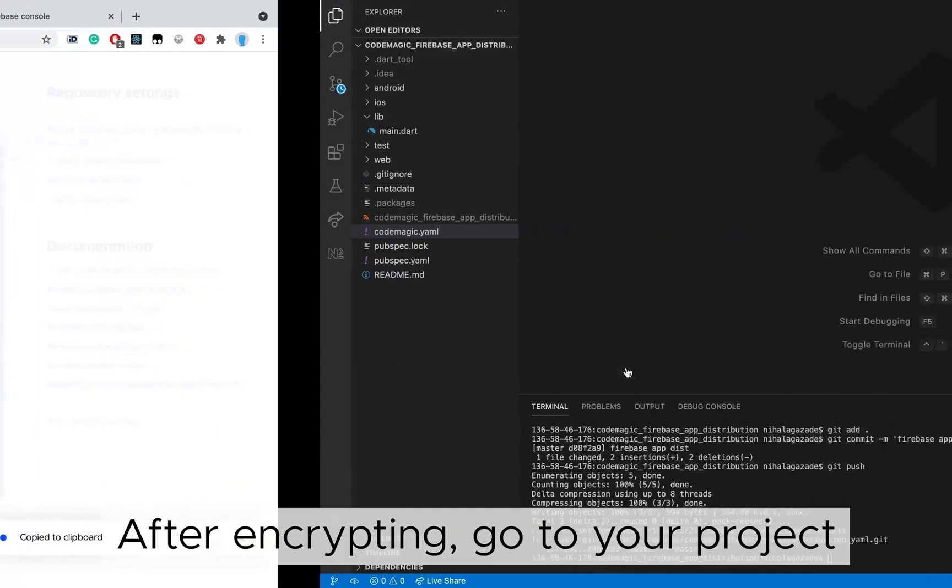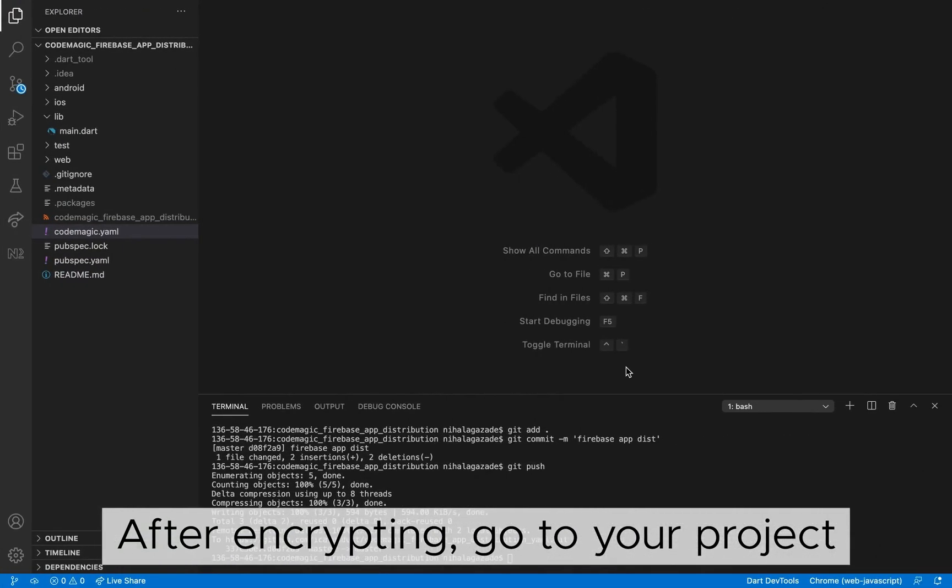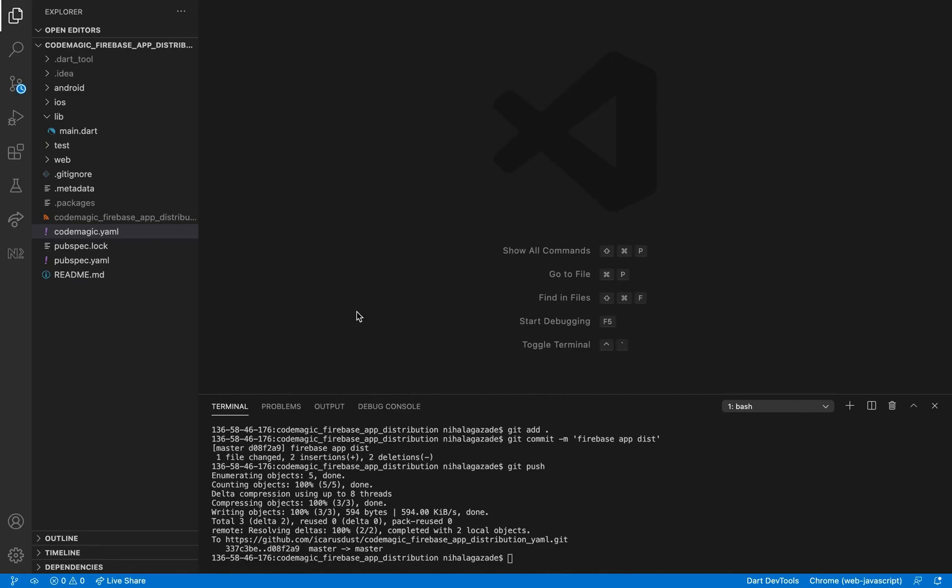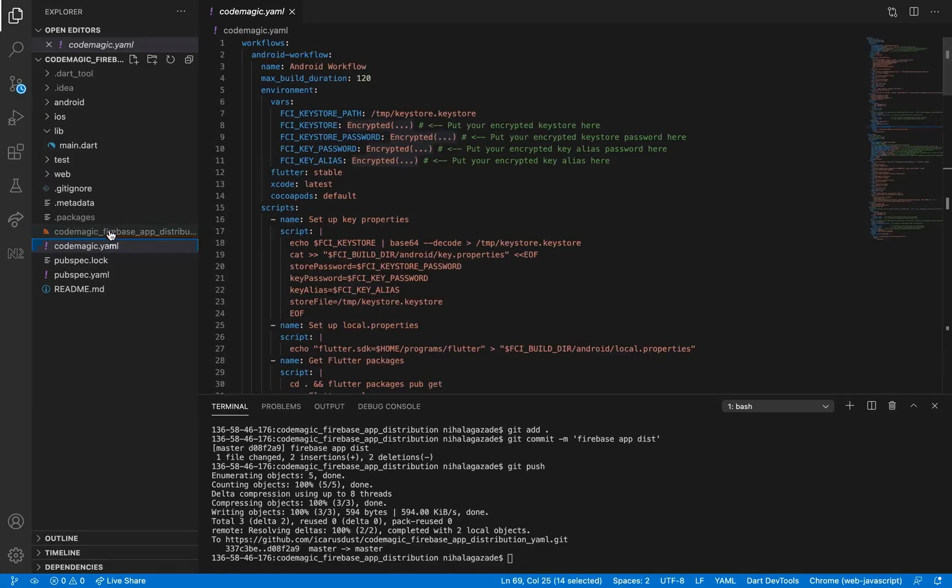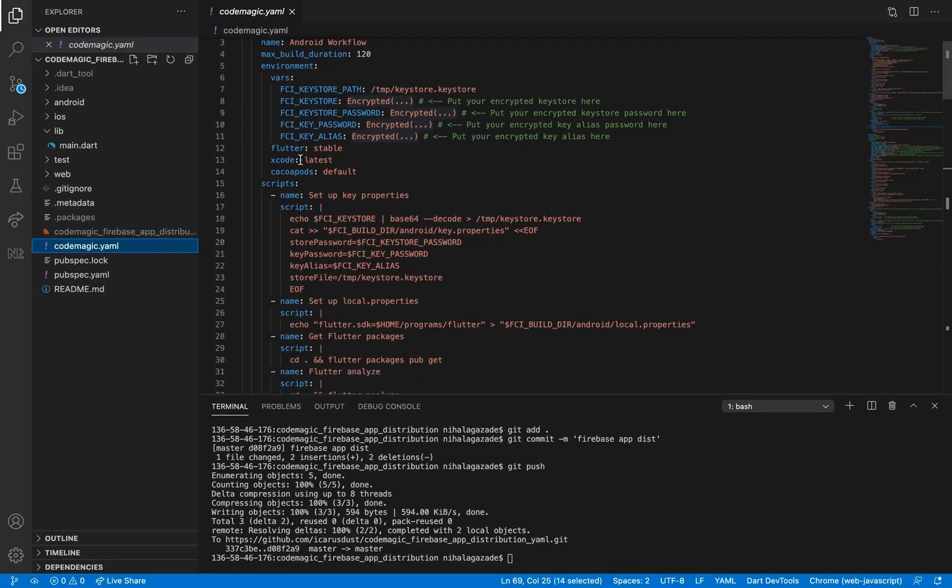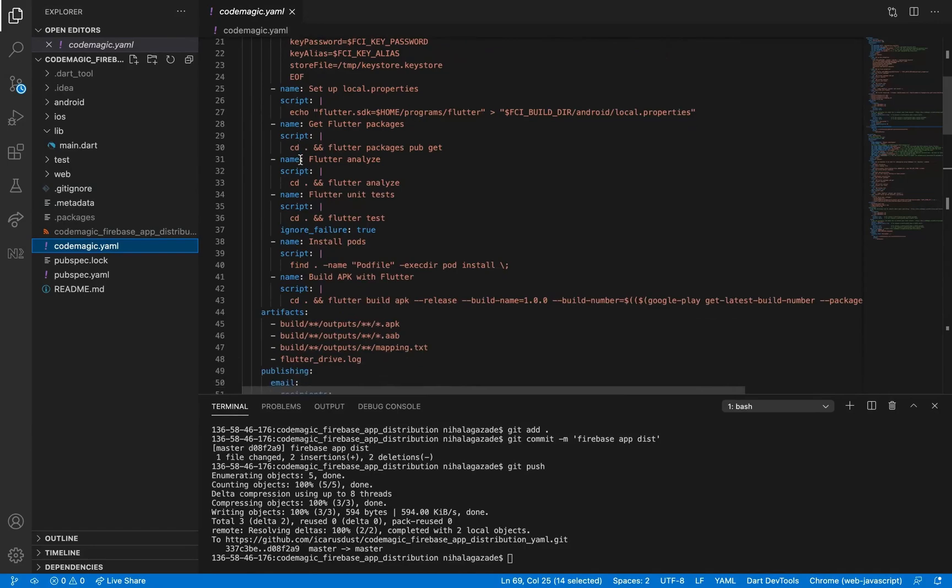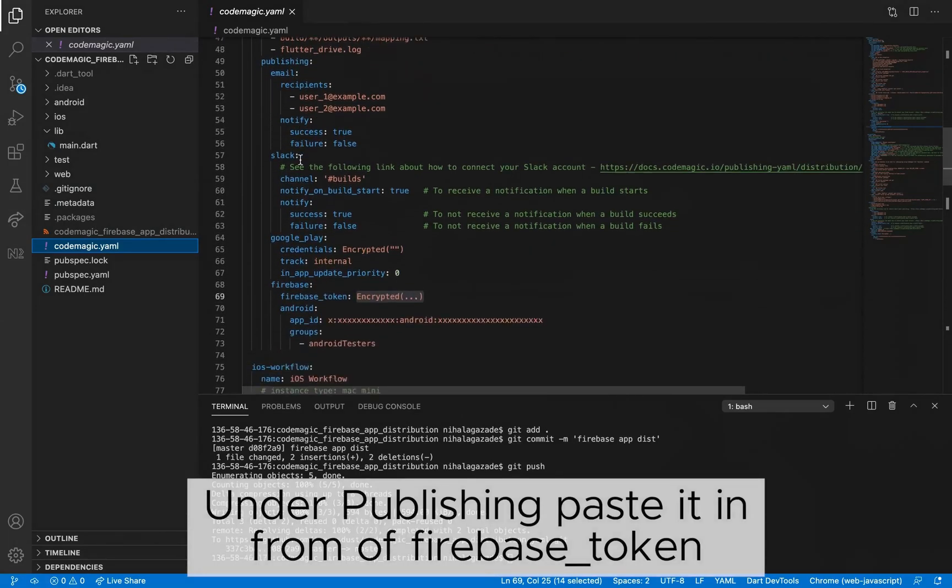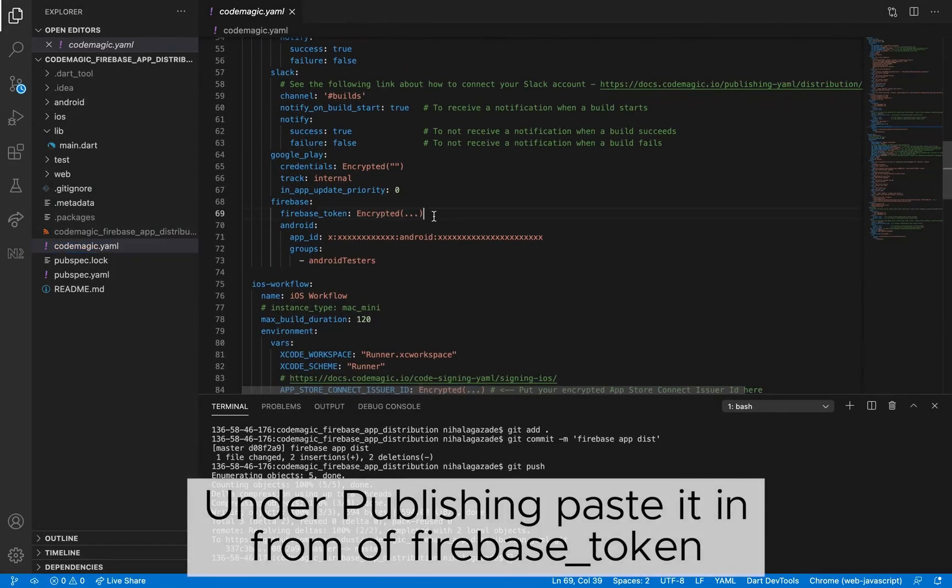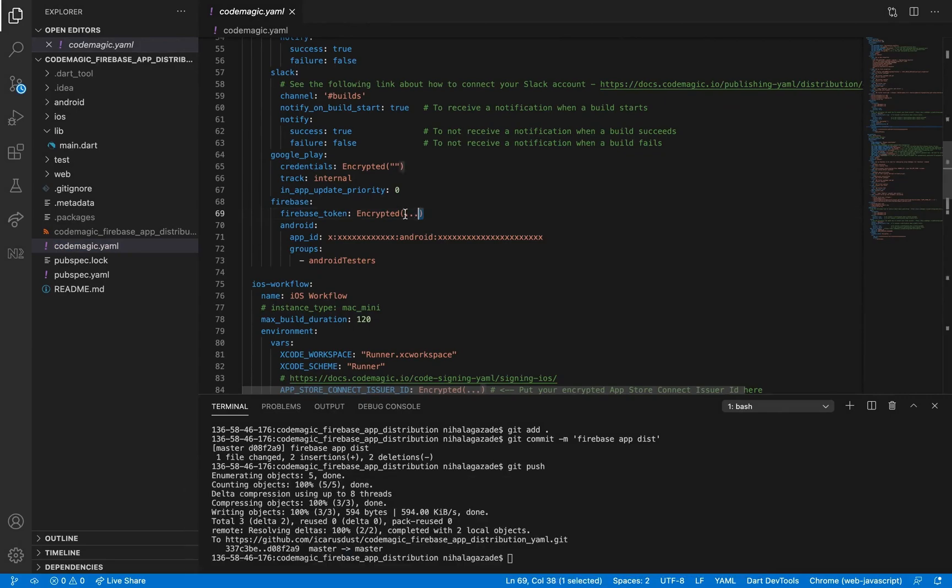After encrypting, get to your project, open the CopMagic YAML file, and under Publishing, paste it in front of Firebase token.